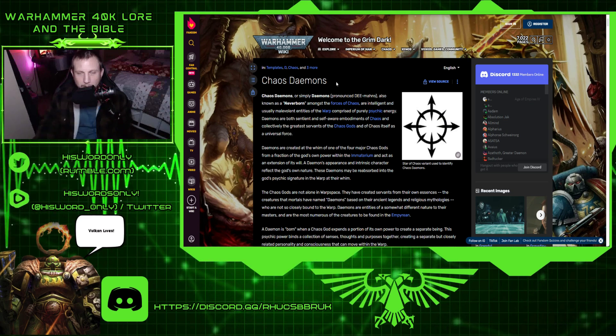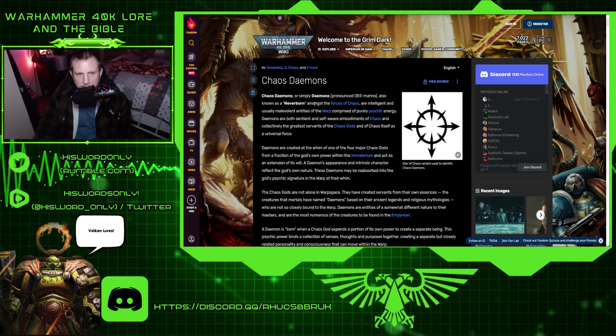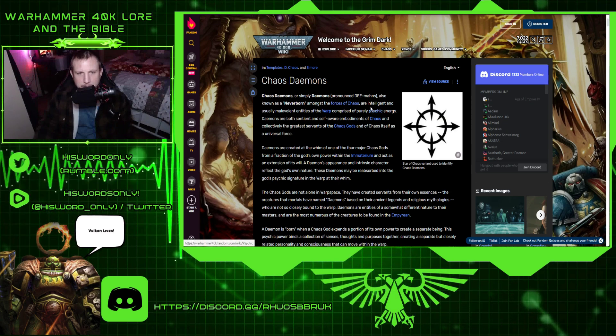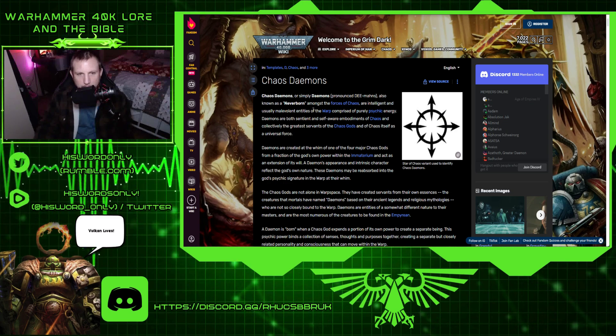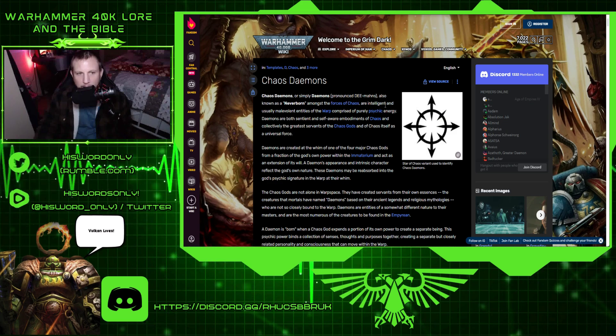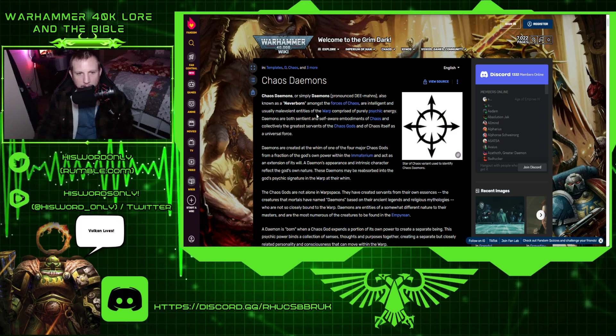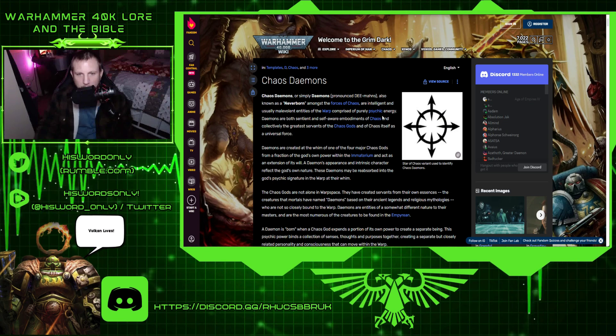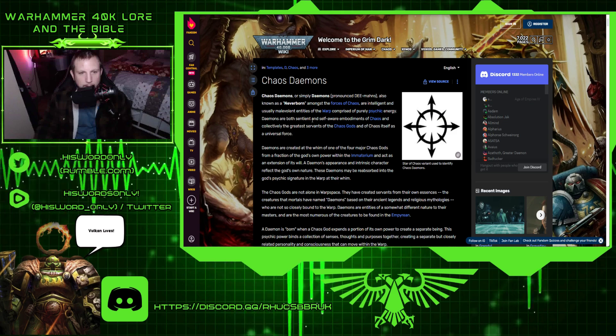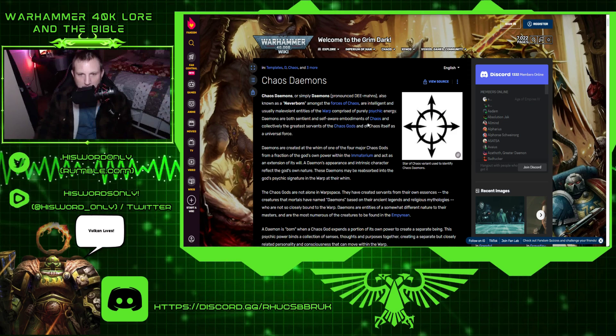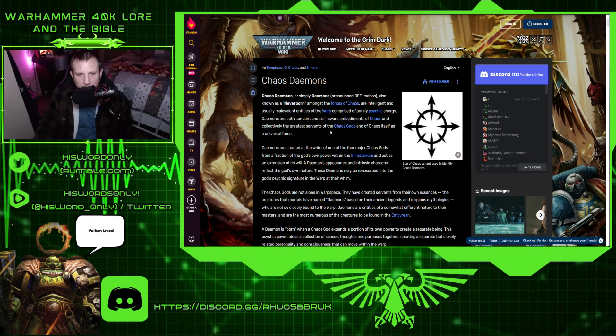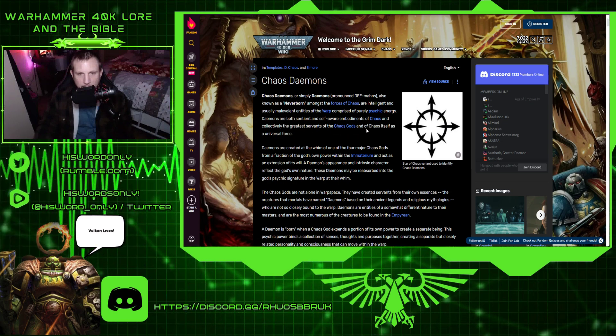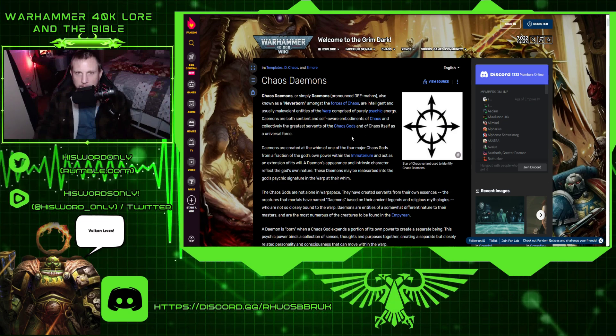Let's get into this. Chaos Demons, or simply Demons, also known as Neverborn amongst the forces of Chaos, are intelligent and usually malevolent entities of the warp, comprised of purely psychic energy. Demons are both sentient and self-aware embodiments of Chaos, and collectively the greatest servants of the Chaos Gods.